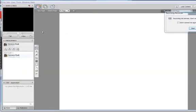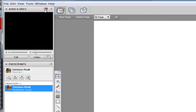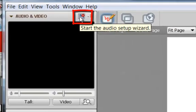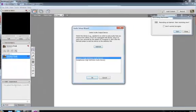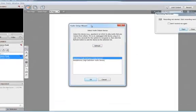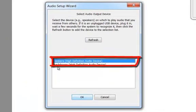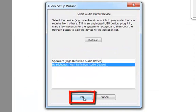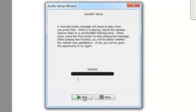As soon as the session begins, go to the Audio Video Panel and click the Audio Setup Wizard. The Audio Setup Wizard will allow you to set up your speakers and microphone for optimal quality. Choose a device, click OK, and begin the process. There will be a series of prompts — follow them until the wizard is complete.